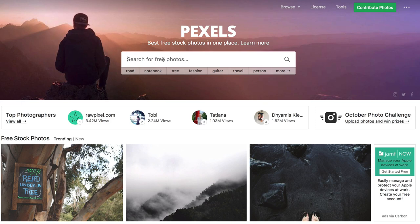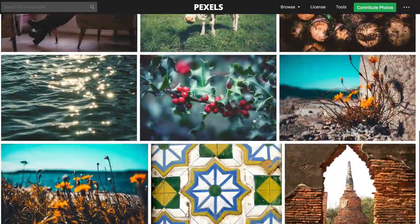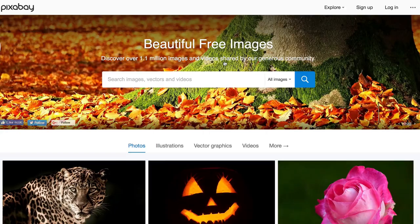Number one: Pexels. Here you can search for free stock photos by just entering your keyword in the search box. On the legal page, it says the pictures are free for personal and even for commercial use. You can modify, copy, and distribute the photos all without asking for permission or setting a link to the source, so attribution is not required.